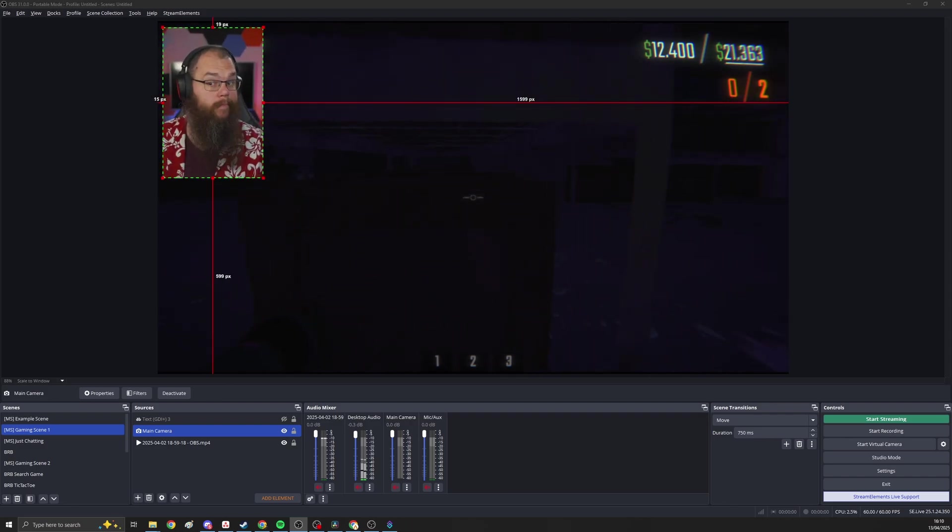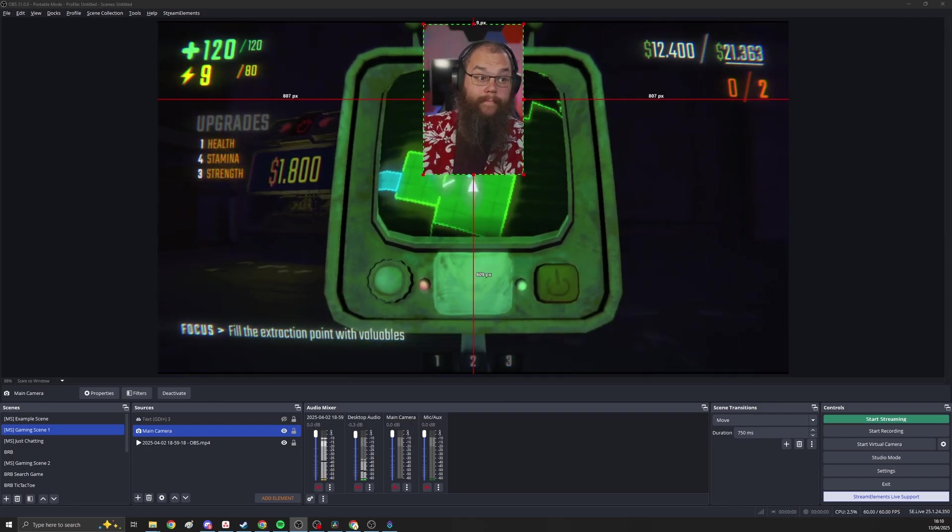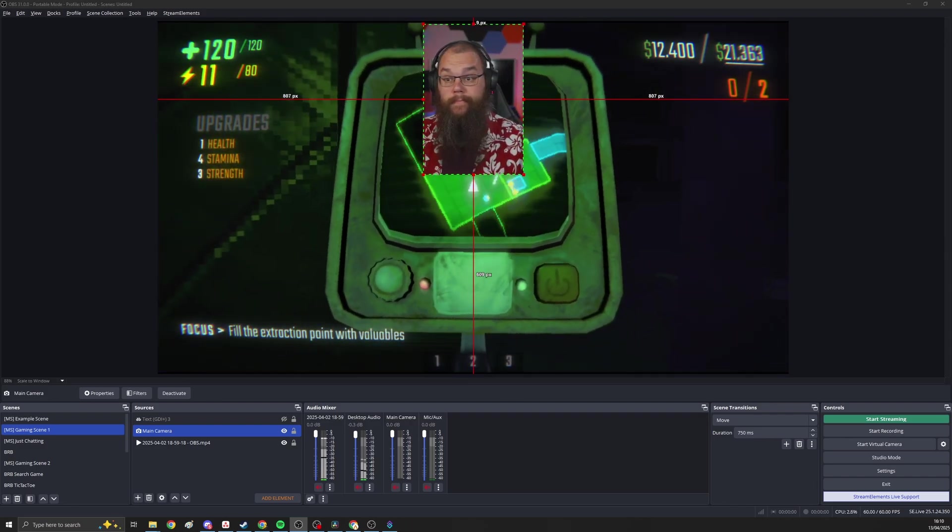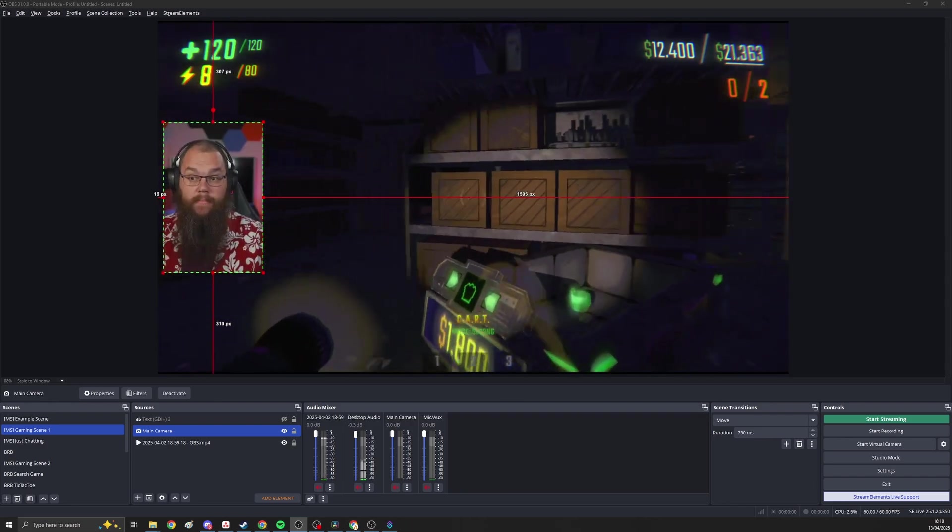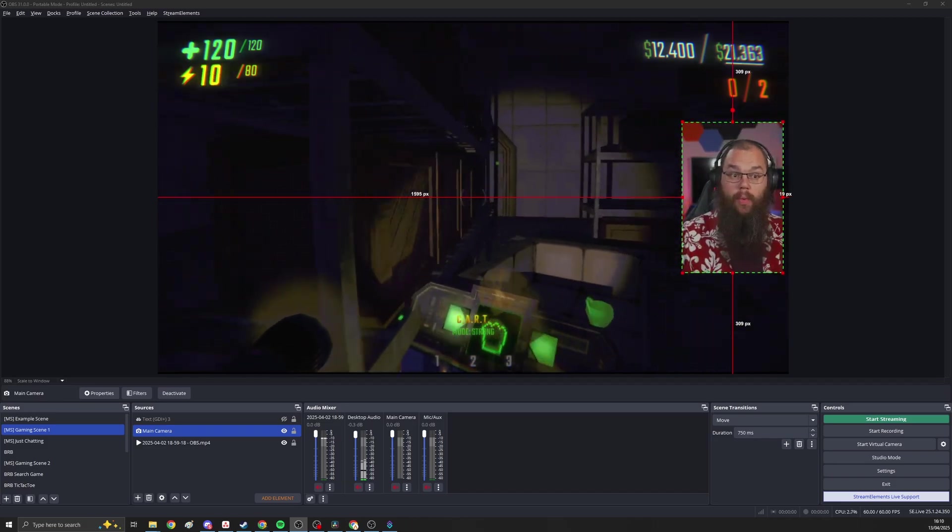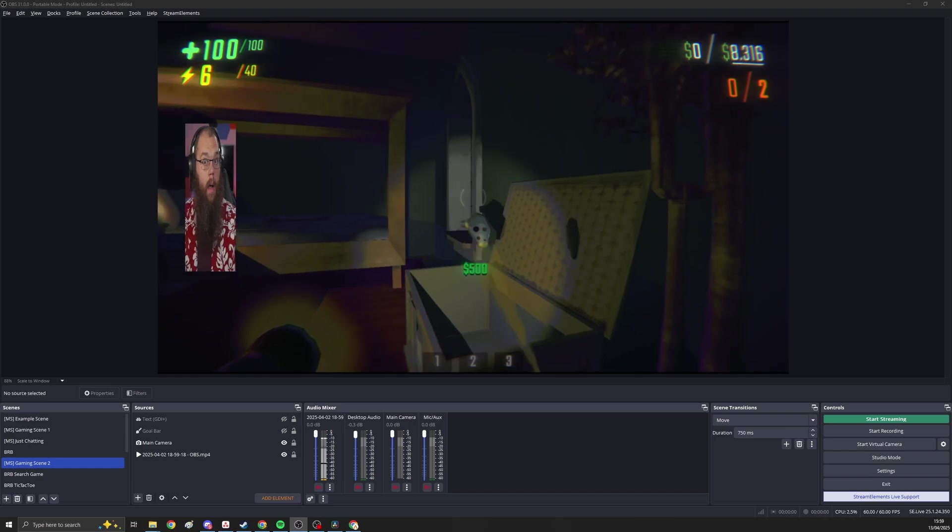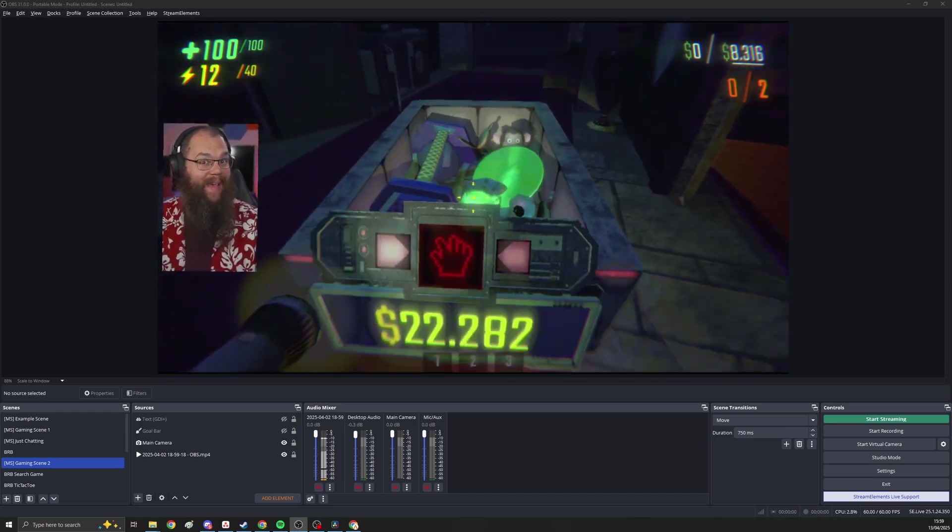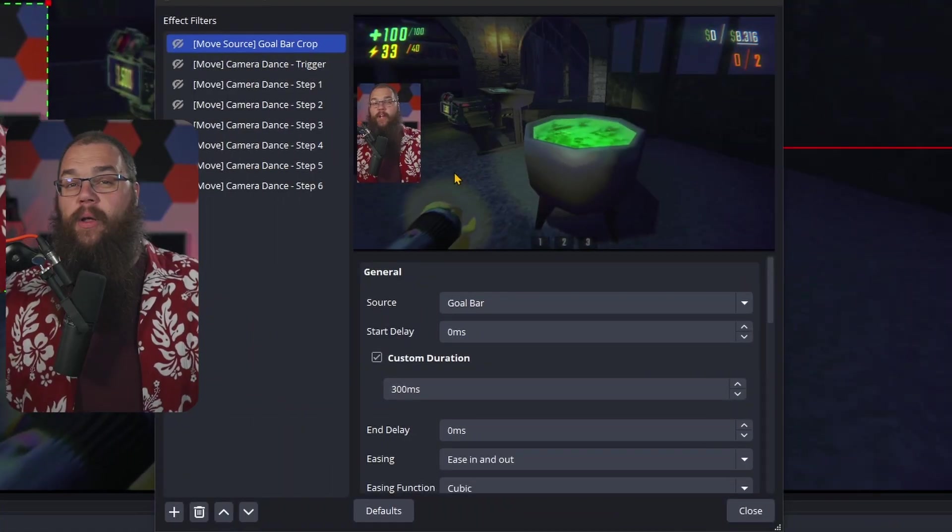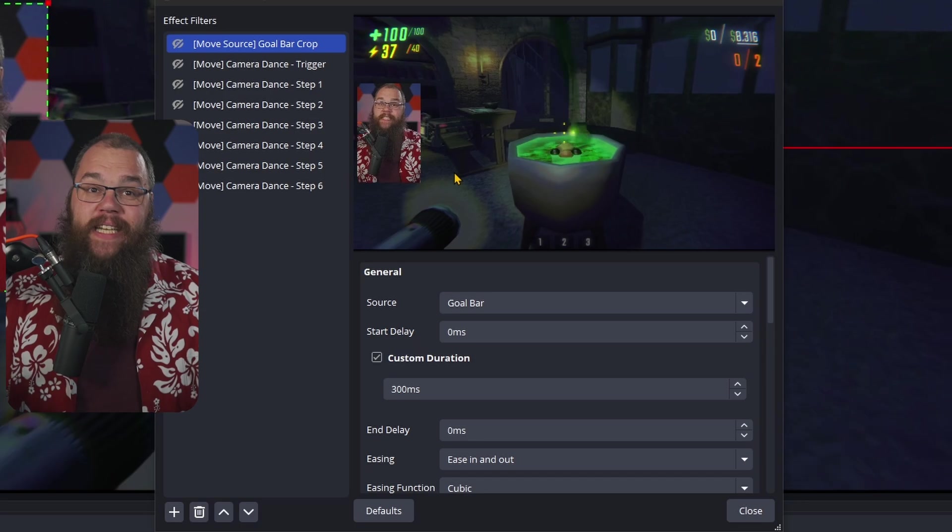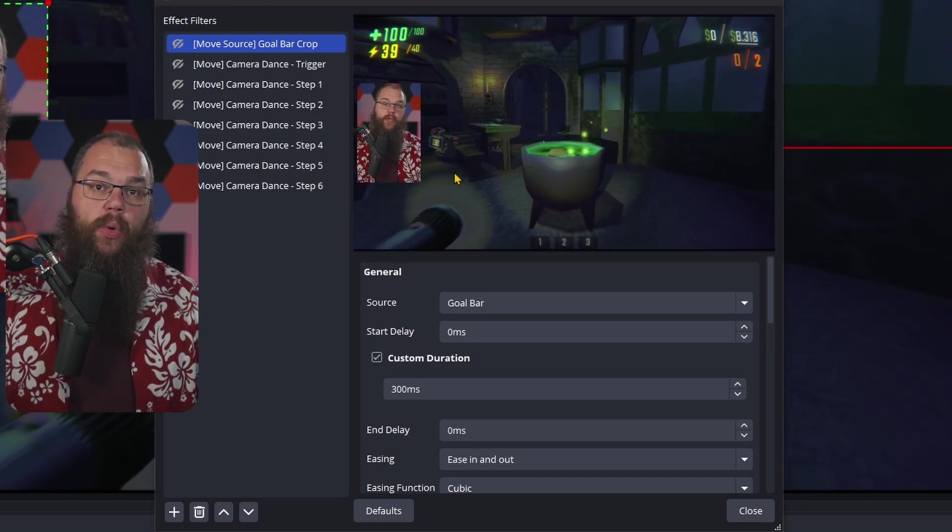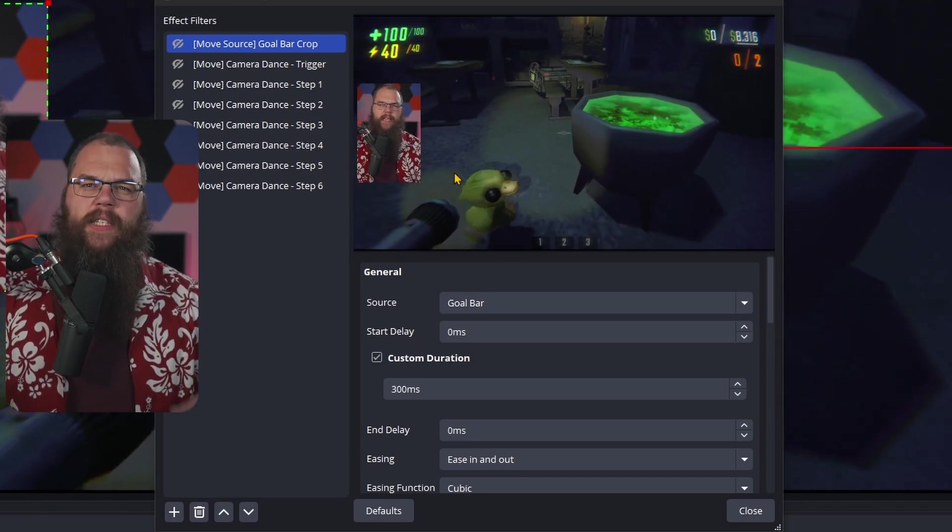And of course you can add as many of these as you want so that you can shift around the screen exactly the way you want to. The cool thing is that you can also chain animations like this together, which means you can make your camera do a little dance if you wanted to.